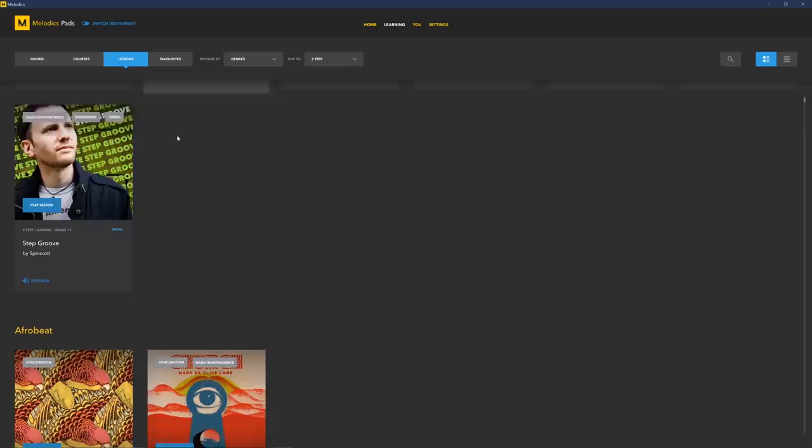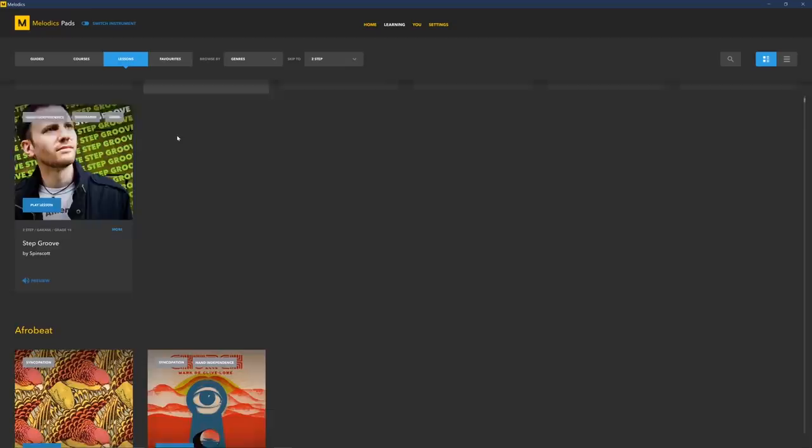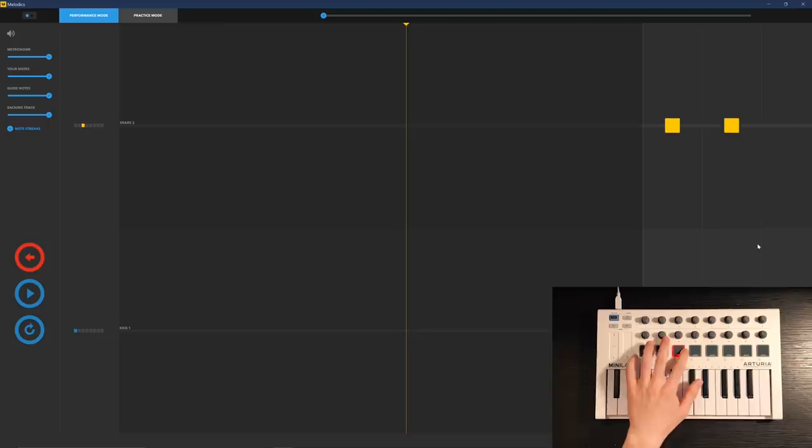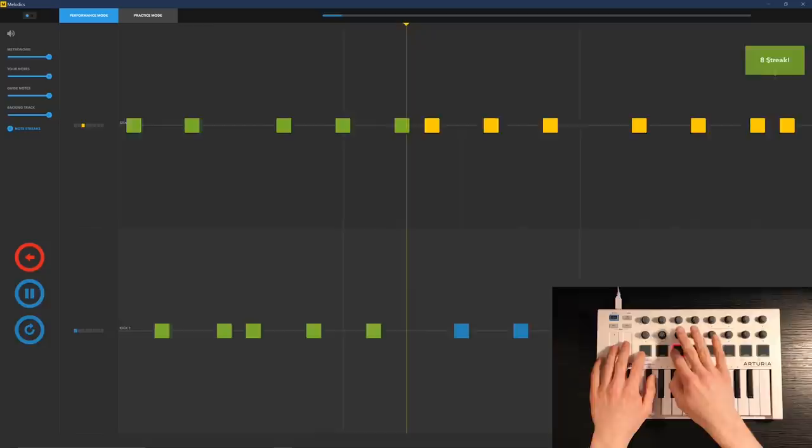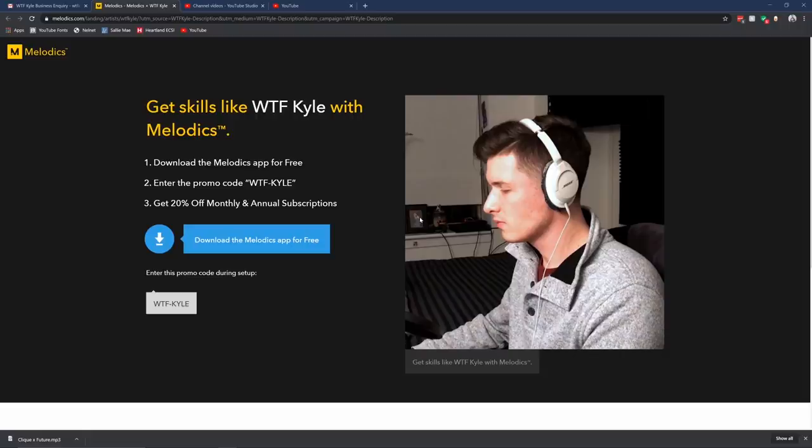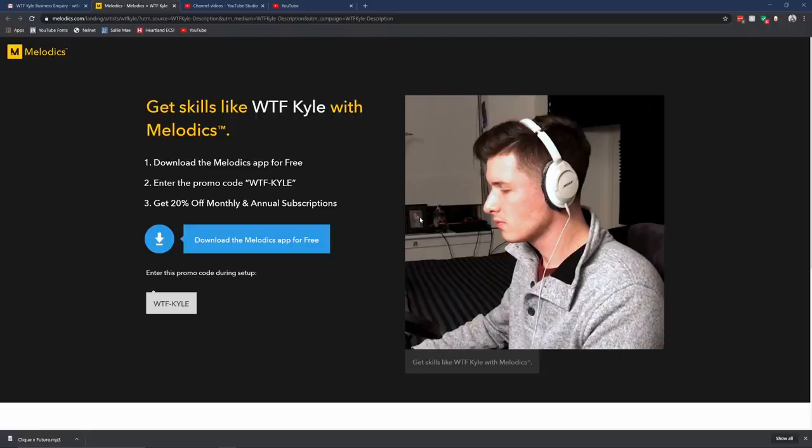The interface is super simple to use. You can browse by genres or difficulty and then just select whichever lesson you want to play. Each lesson teaches you something new, everything from chords to melodies to drum patterns. Here's a lesson to me playing paradiddles with my MIDI pad. I use the desktop version of Melodics, so all I had to do is plug in my MIDI and start playing. Click the link in my description, download the Melodics app for free, enter the promo code WTF-Kyle and get 20% off monthly and annual subscriptions.